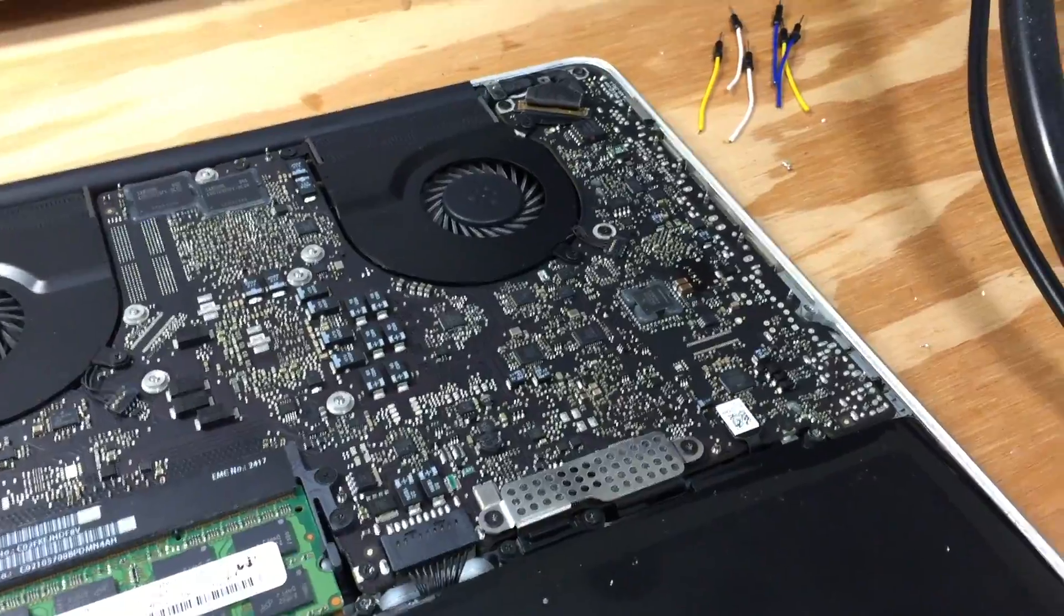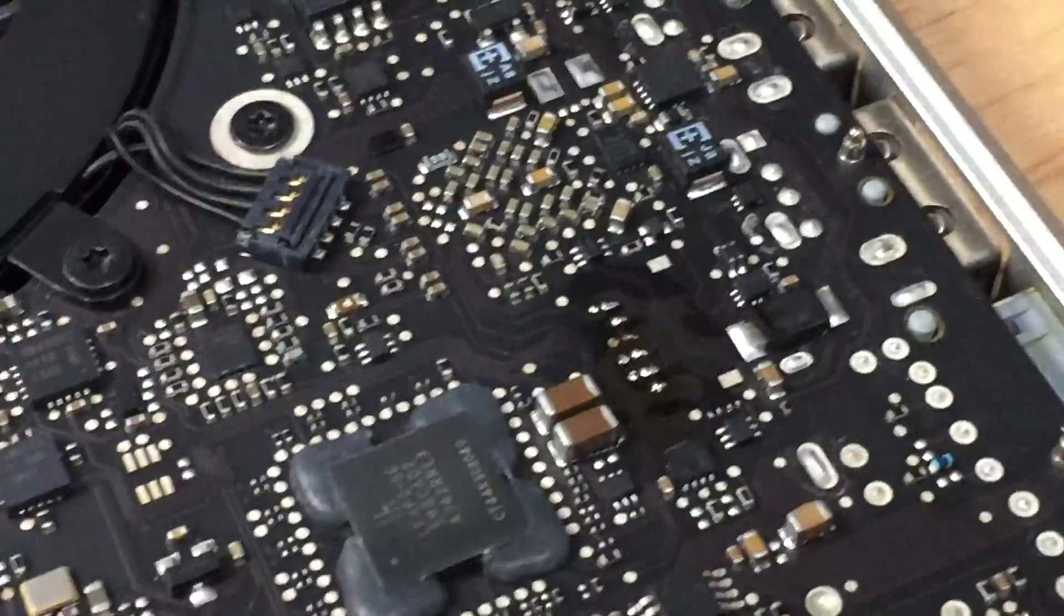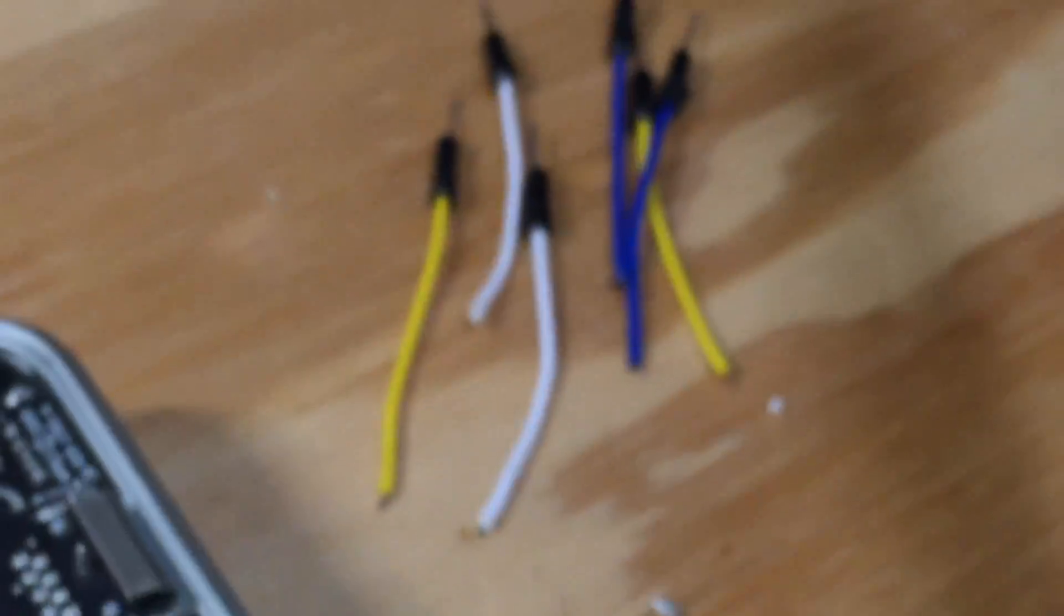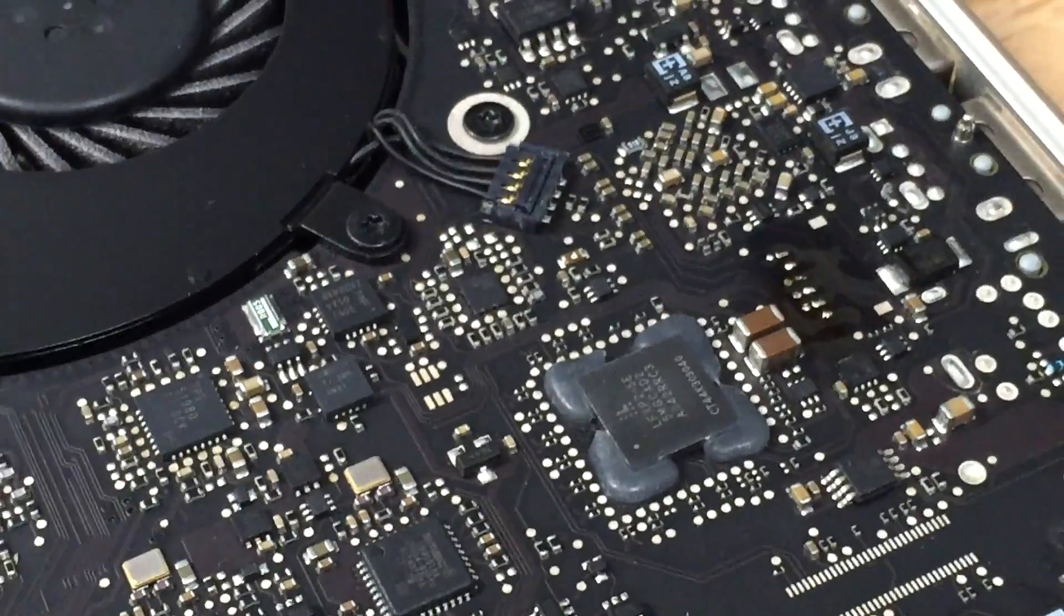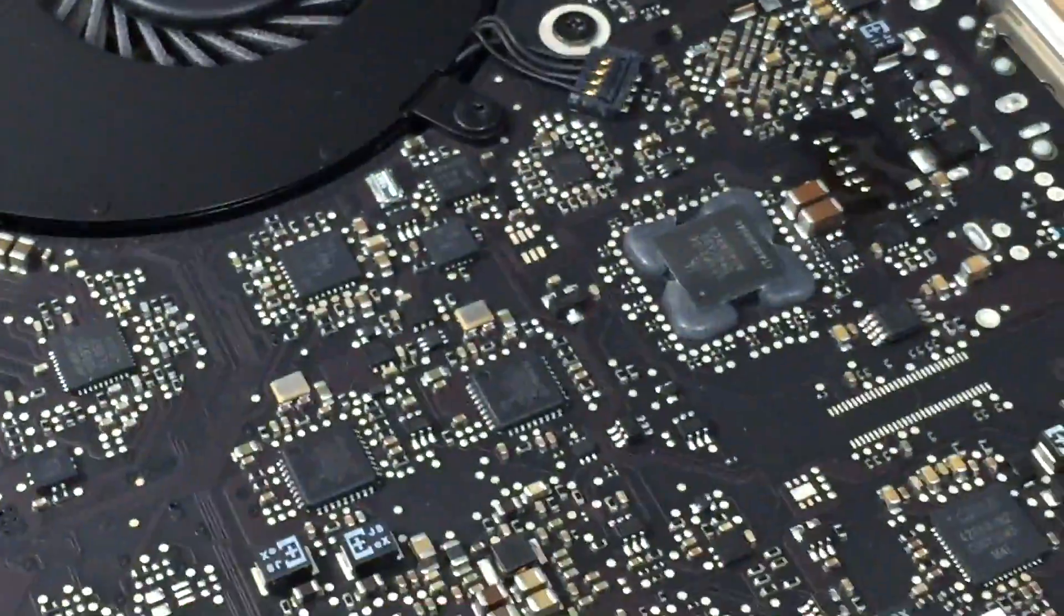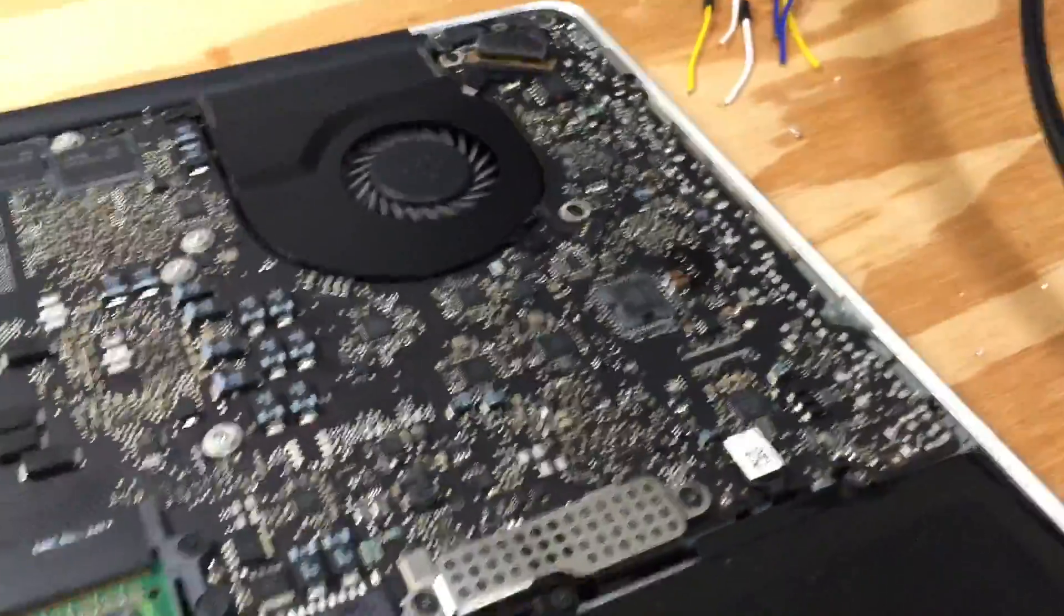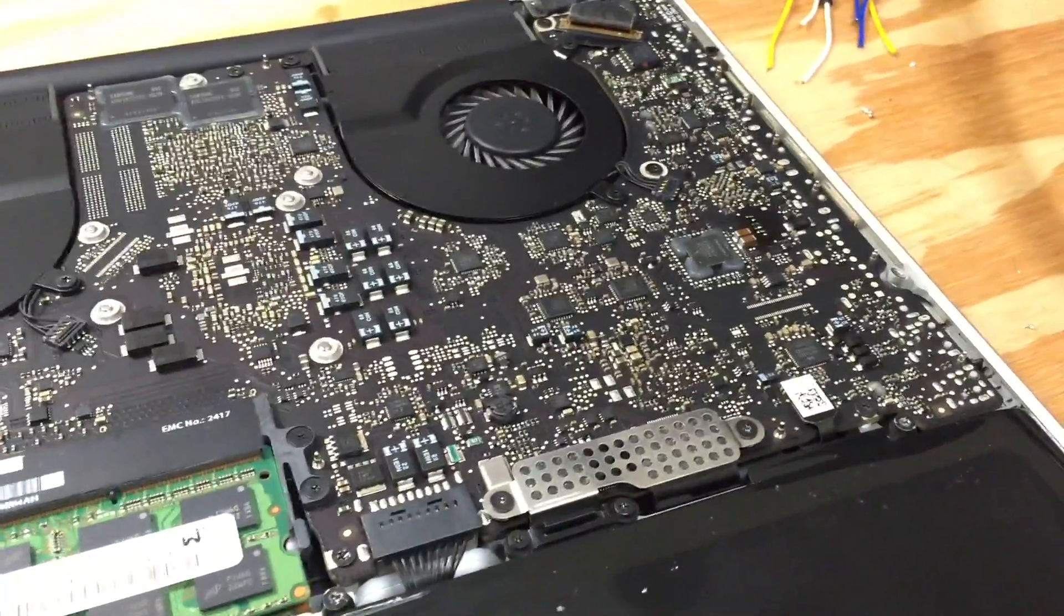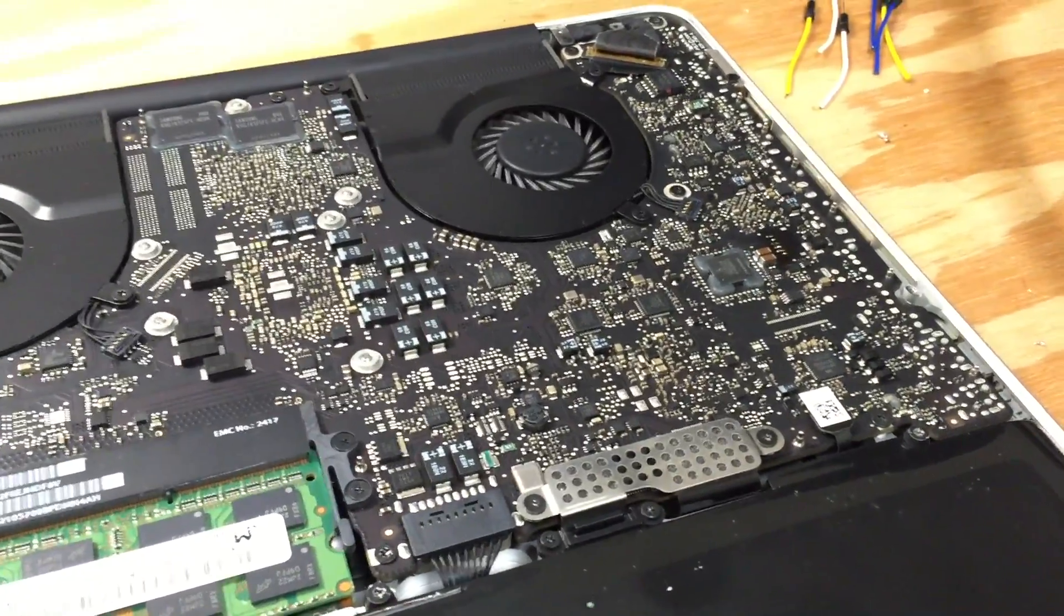All right, so as you can see here I have gotten the JTAG wires desoldered from the connector. As you can see the pads are right there and there are no more wires connected. Also the GMux IC is unmodified in any way and there are no bodge wires on the board at all. It is a completely stock hardware configuration. So now what I'm going to do is put the bottom case on the machine, flip it over, and we'll go ahead and boot the system up.